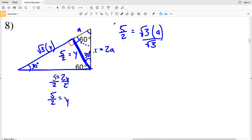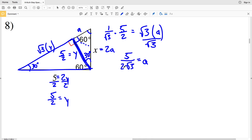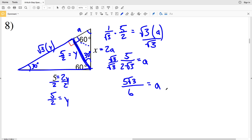We have 5/2 equal to √3 times a. Dividing both sides by √3 — dividing by √3 is the same as multiplying by 1/√3 — so a equals 5 over 2√3. However I don't want a radical in my denominator, so I'll multiply by √3/√3. That gives a = 5√3 over 2 times 3, which is 6.